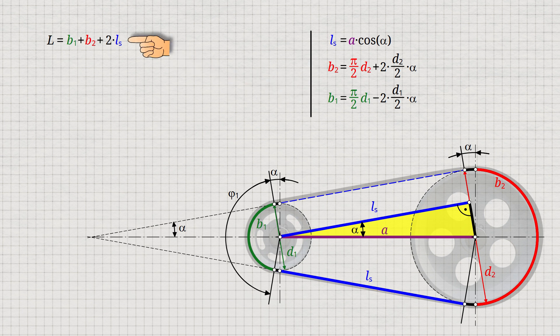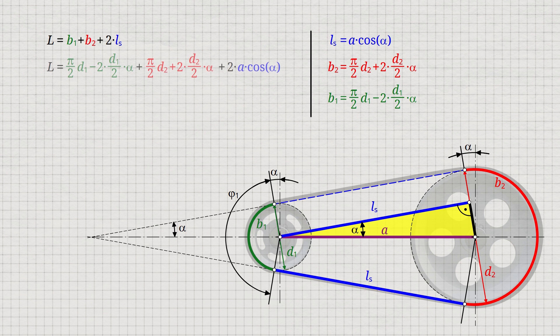We now have all the individual terms needed to determine the belt length L. By using the corresponding expressions, we finally obtain the stated formula.